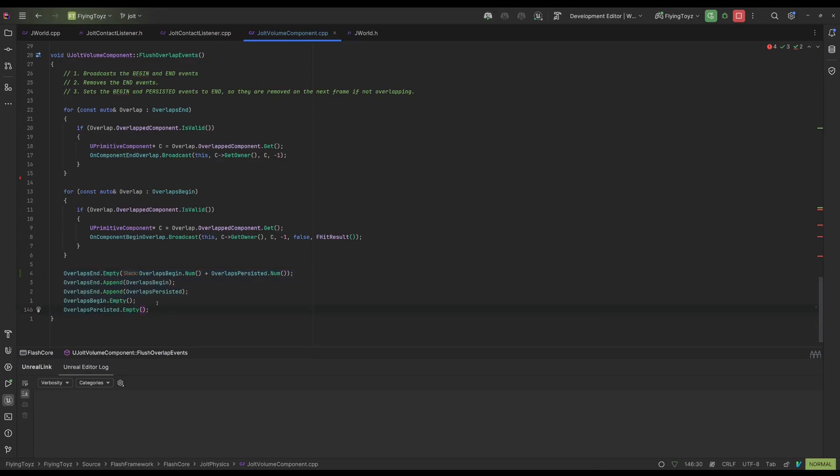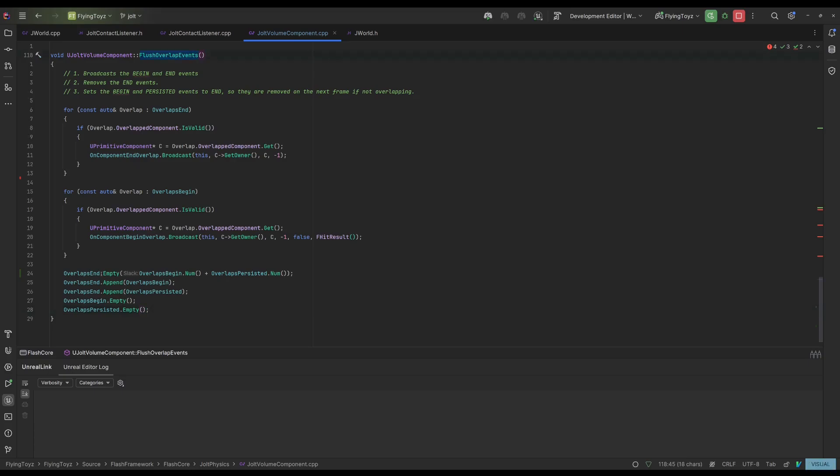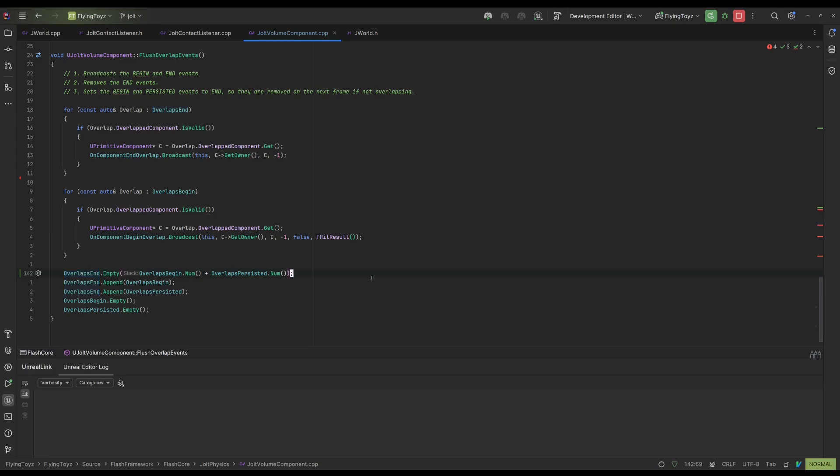So what I'm doing here is that each volume has three arrays: the overlap ends array, the overlap begin, and the overlaps persisted. Depending on where these arrays contain bodies depending on their state, what I'm doing is flushing all the bodies into the overlap ends because the overlap is completed and there is no reason to keep them inside the volume. Then what I do is add all the overlaps begin and overlap persisted into the overlap end array, and then I also flush the overlap begin and overlap persisted.